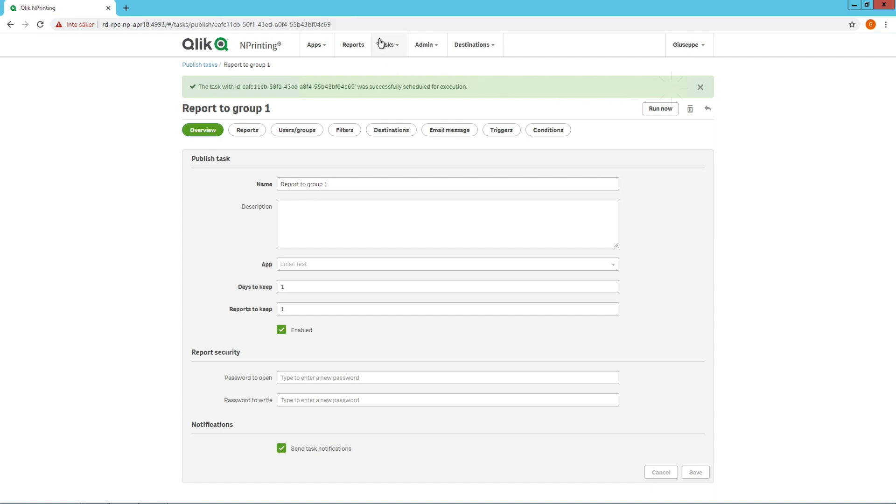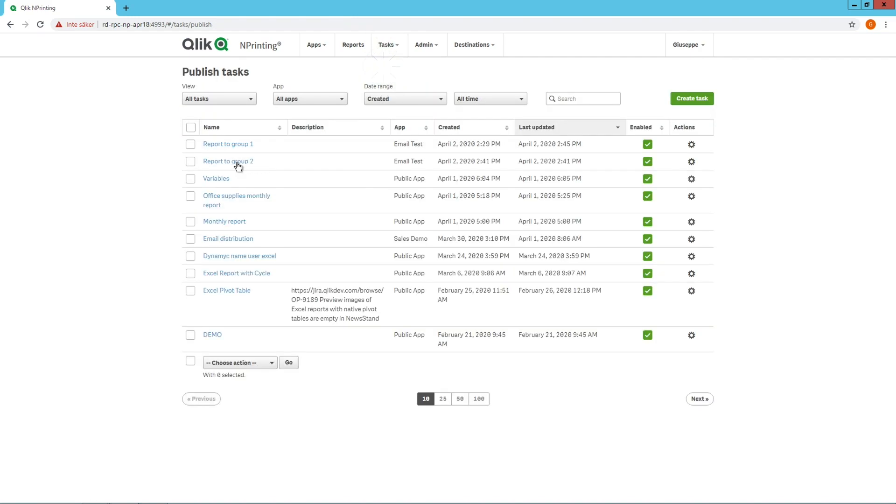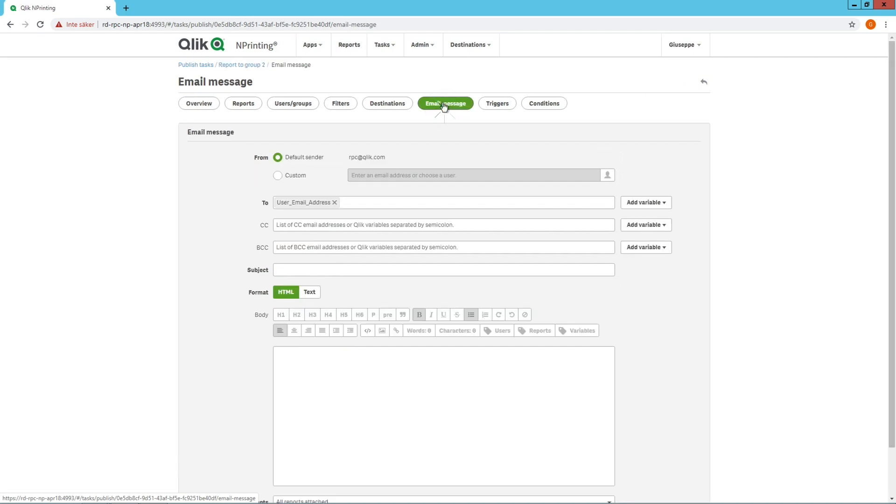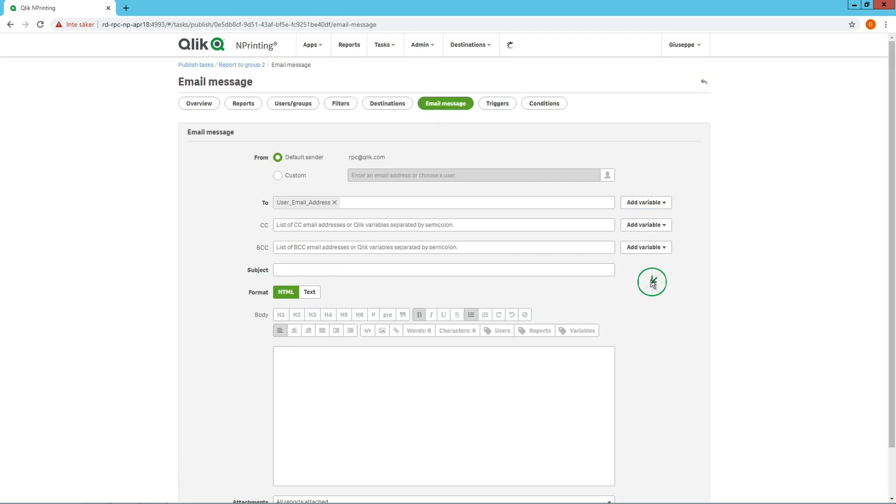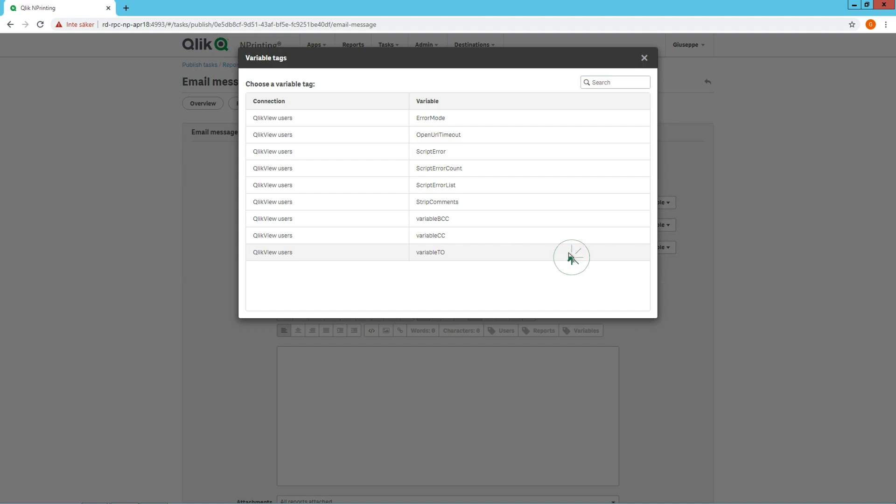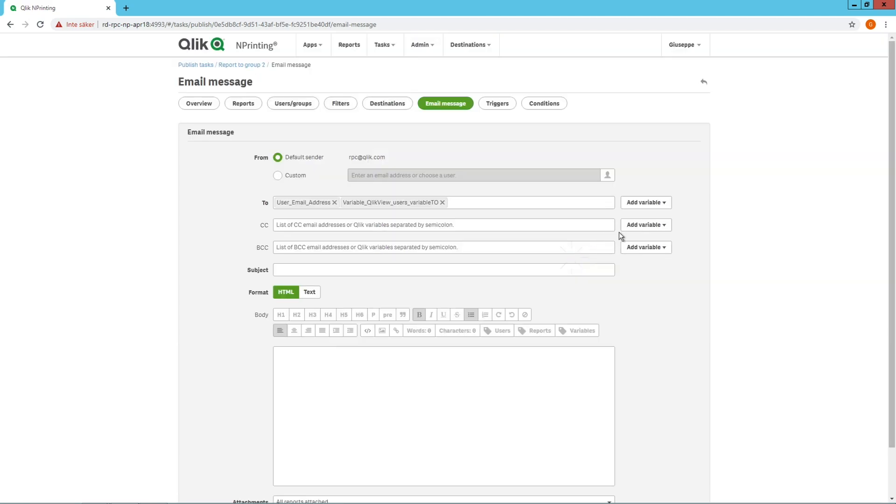We repeat the same process for the second report task. We add the same variables in the two CC and BCC fields, but this time we apply User Group 2 as the filter.